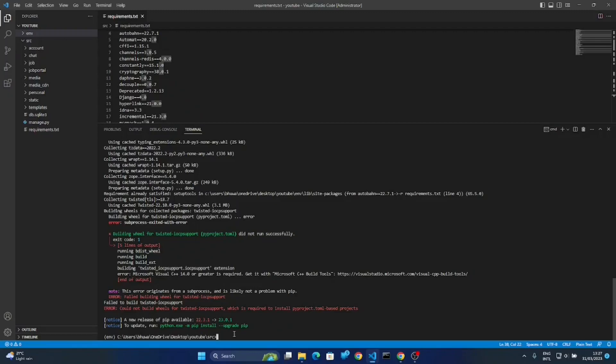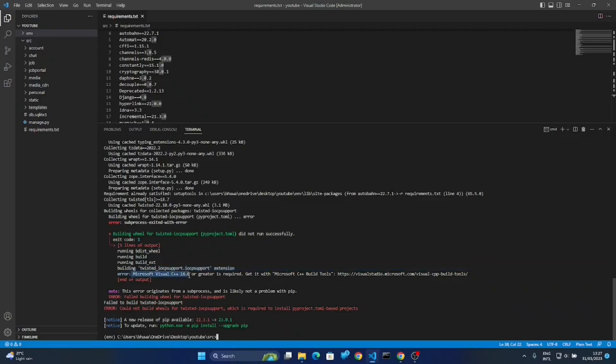Yeah, that is the problem I'm talking about. It's telling us we need Microsoft Visual C++ 14.0 or greater. So you don't need to worry about all these things. You have to go to this link, so it is trying to open.